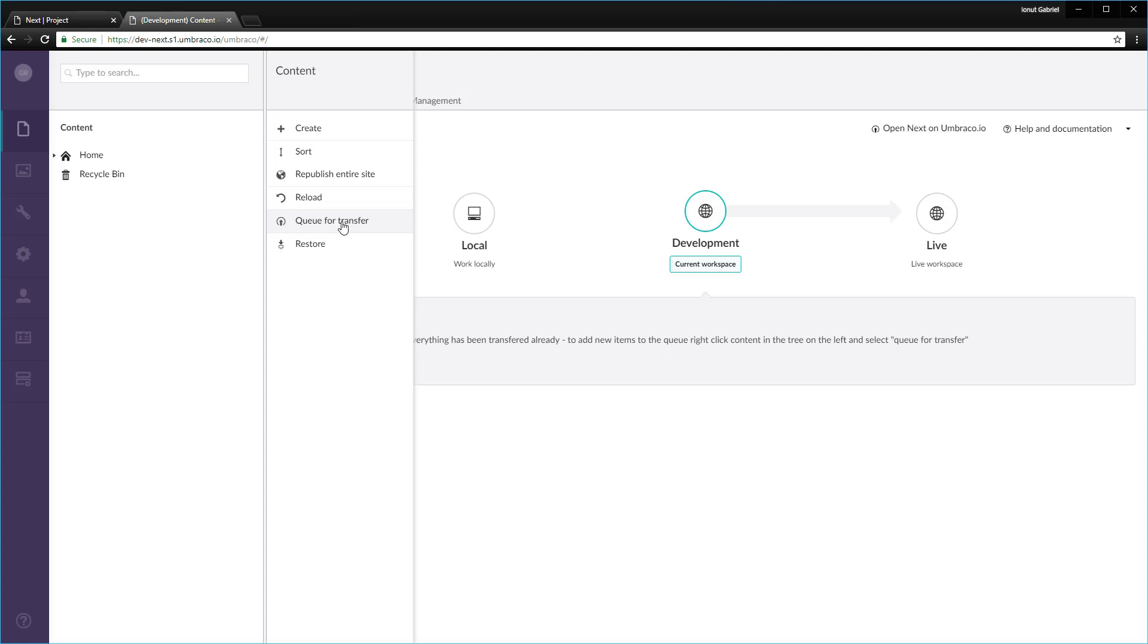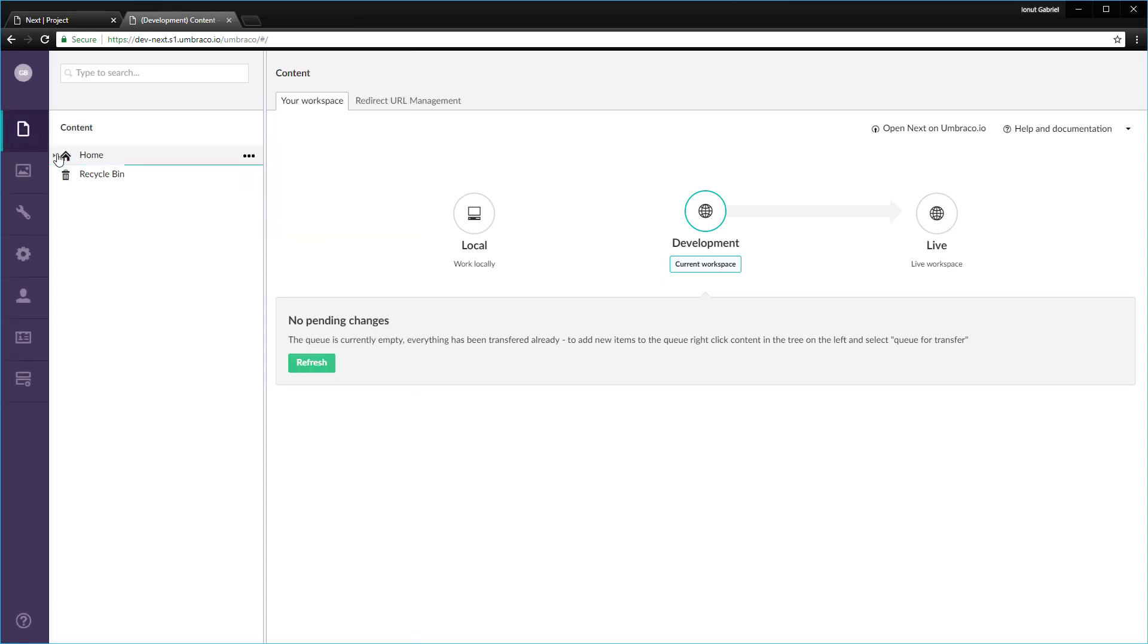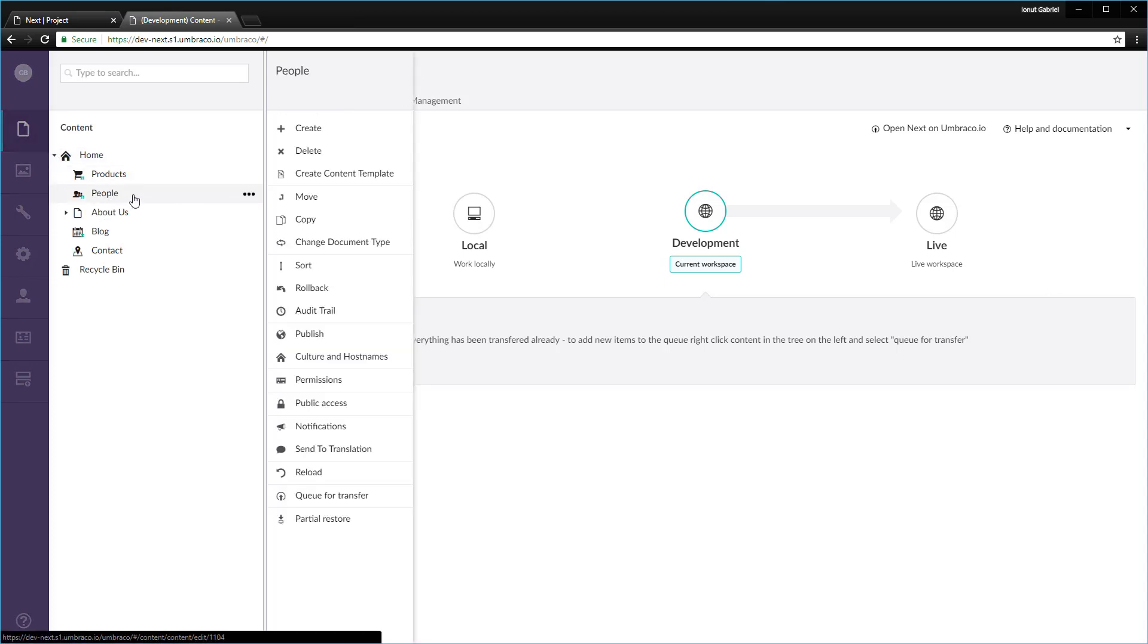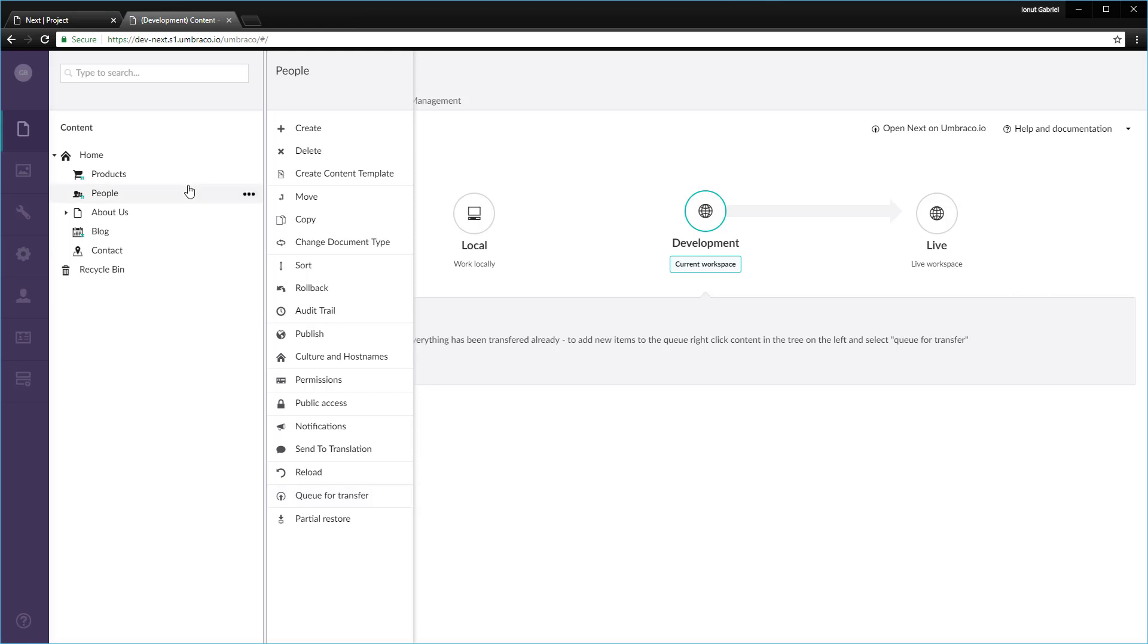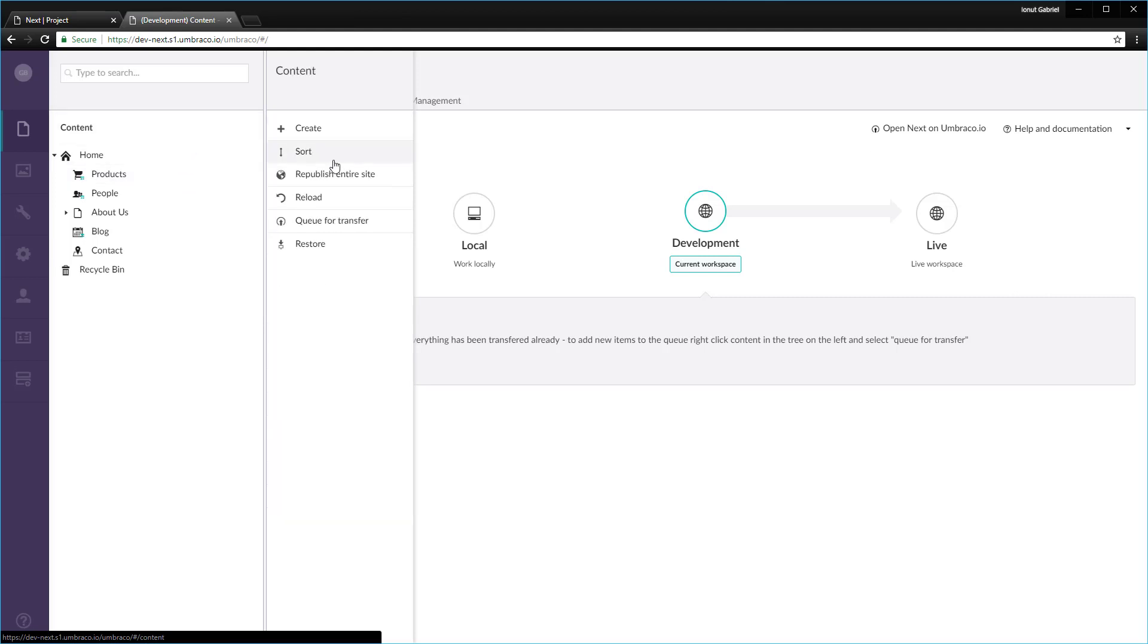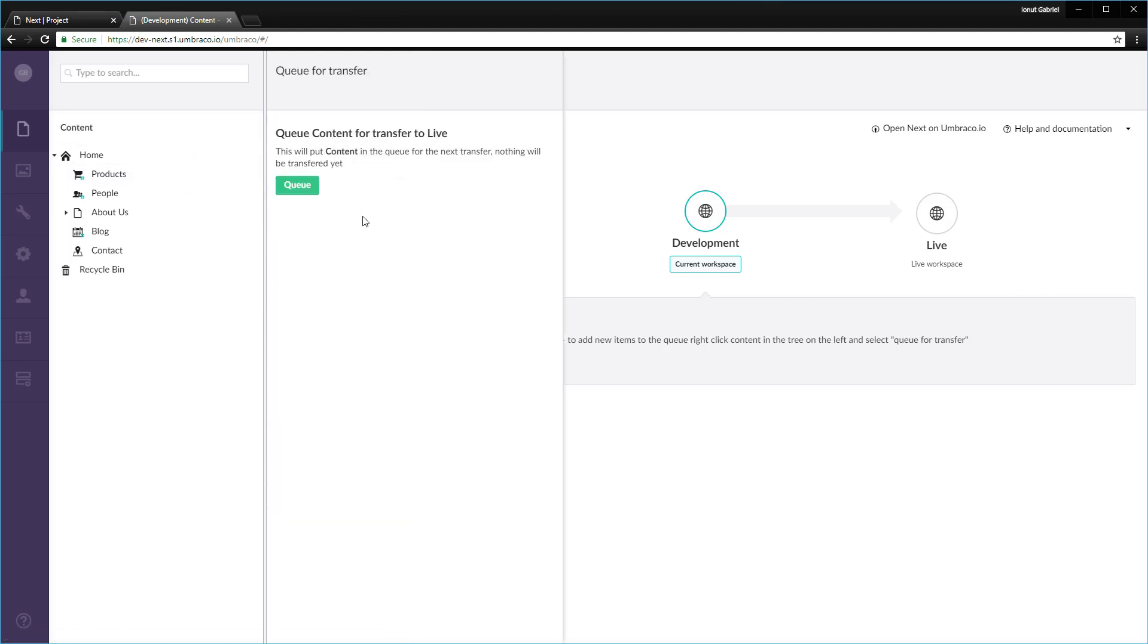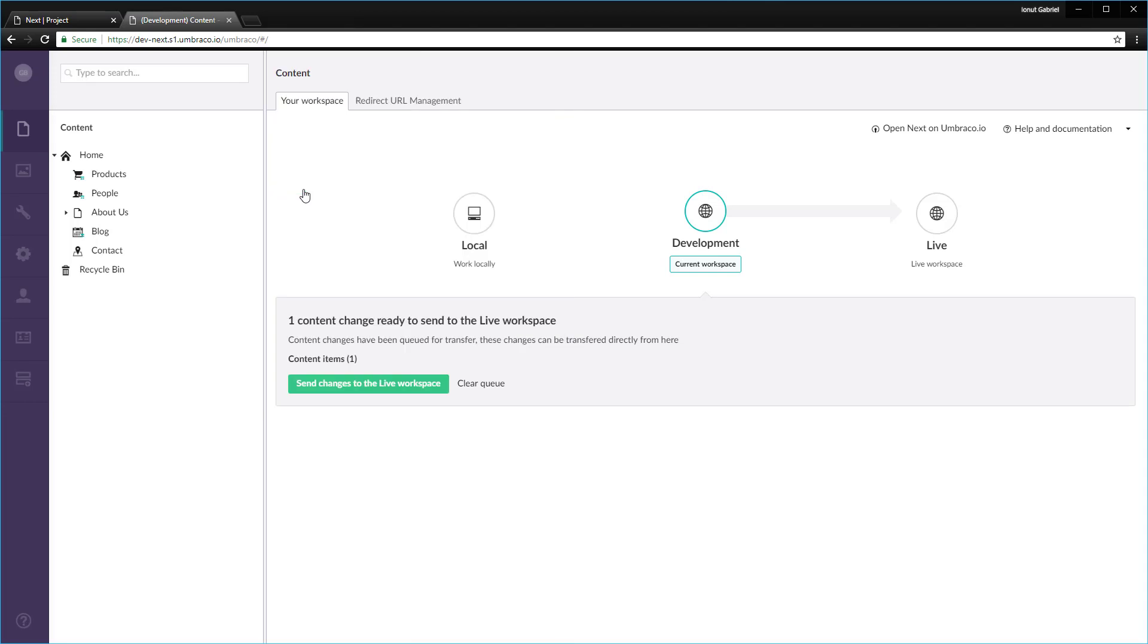But let's imagine that in the future, you only want to move, for instance, the people node. What you can do is just right click on this one, queue for transfer, and then you will move only that node with the images that are referenced in that specific content node. Now let's move all the content from the development to the live environment. Right click on this one, queue for transfer, click on queue, OK, and then we get one content choice ready to send to the live workspace. Once we know that this is what we want to do, we click send changes to the live workspace and then the transfer has just started.